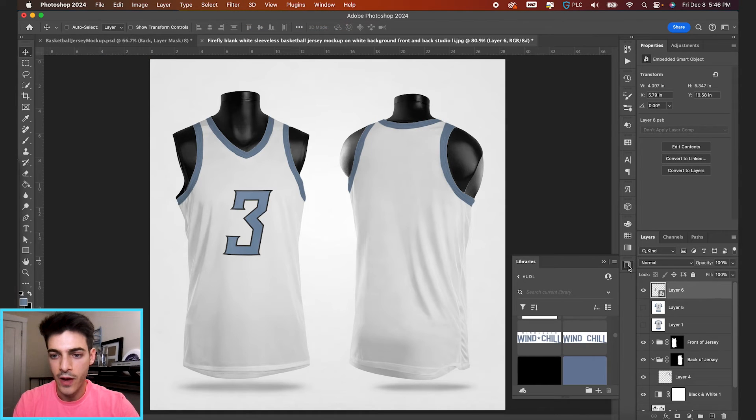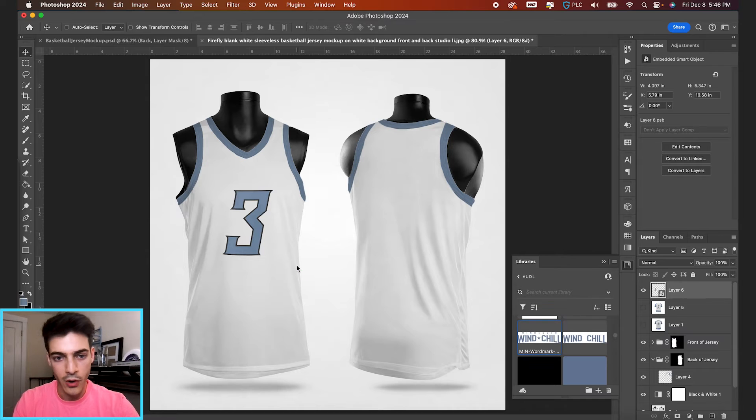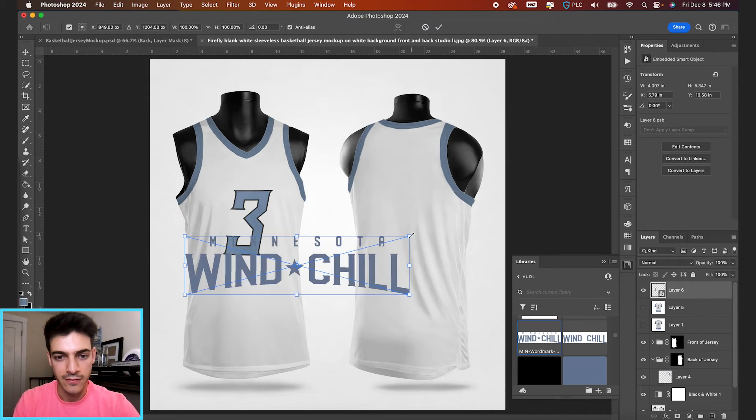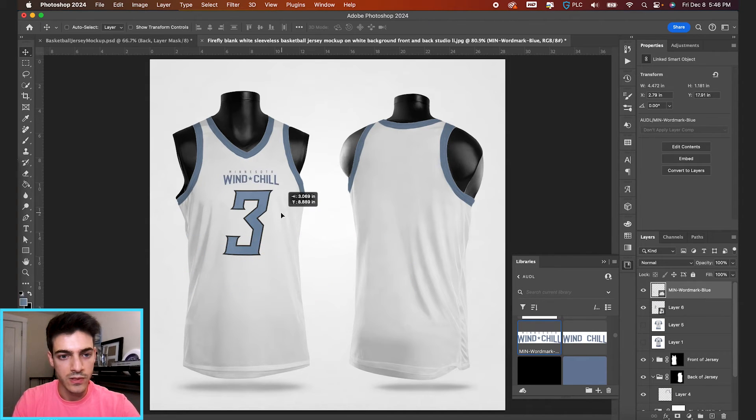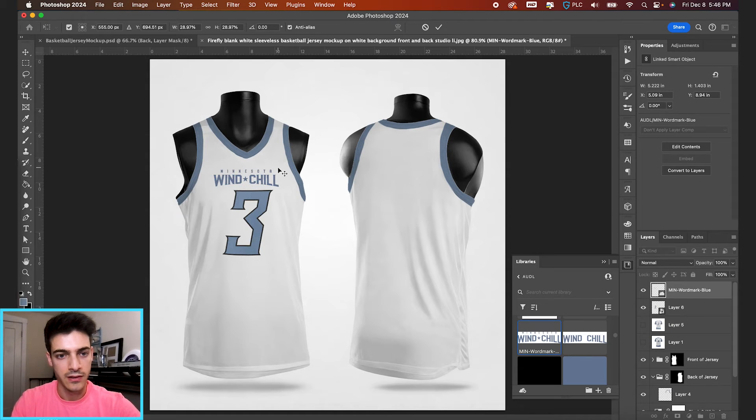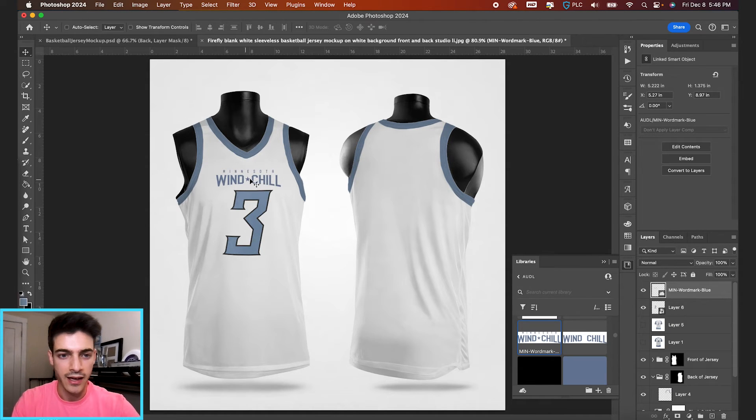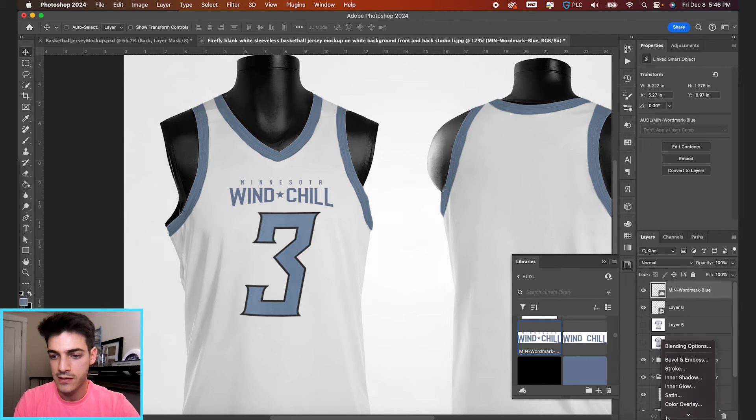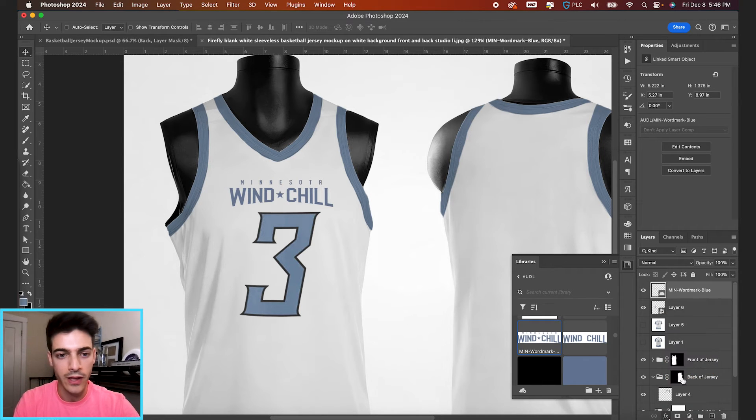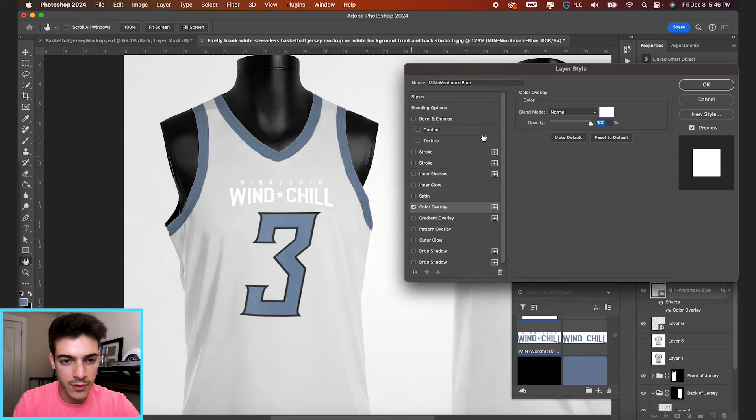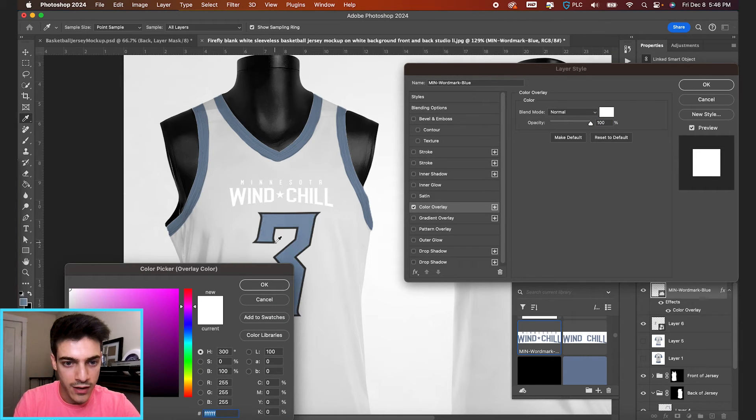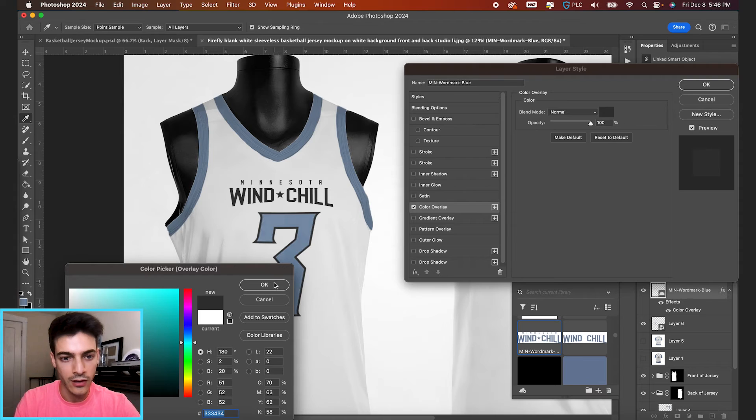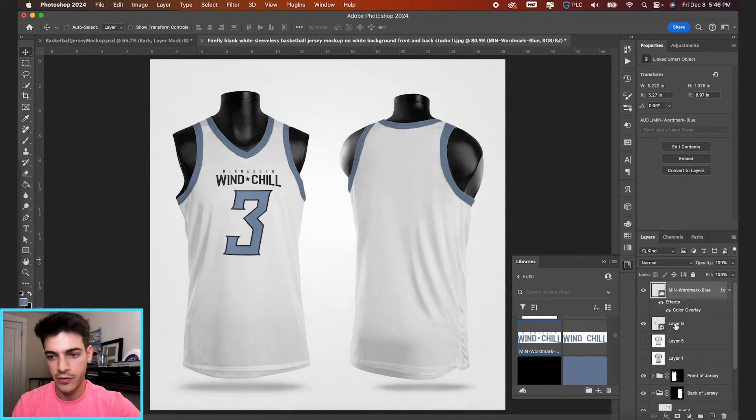We'll also add the Minnesota Windchill word mark. So I'm just dragging that in from my library. And we'll use this just above the number going across the chest. I kind of want to make this all black. So let's go down to our effects, color overlay. We can use the same black or dark gray that's outlining the three, just to stay consistent with our colors.